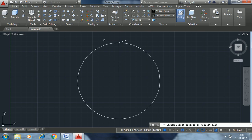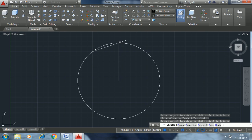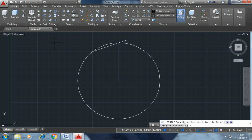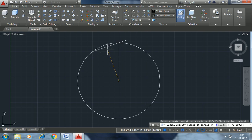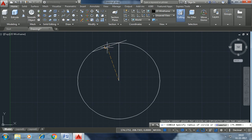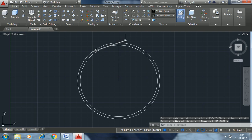Extend command. Boundary select. Circle. Enter. Extend. Circle. Enter. Extend. Select the right.